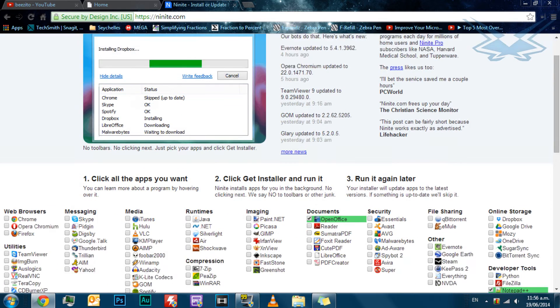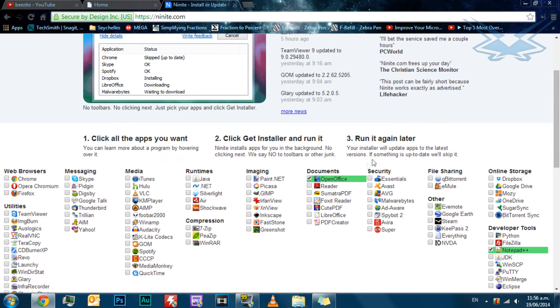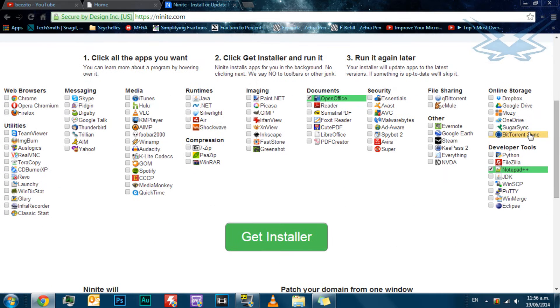The first step is to go to your favorite browser and type in NineNight. Remember, this link will be in the description.